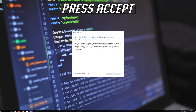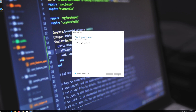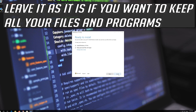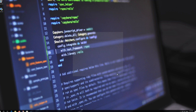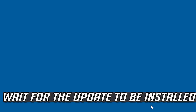Press Accept, then press Next, then press Accept again. Leave it as it is if you want to keep all your files and programs. Press Install and wait for the update to be installed.